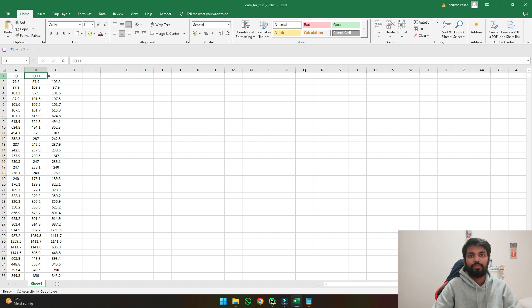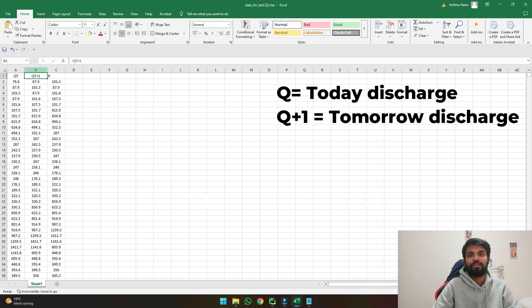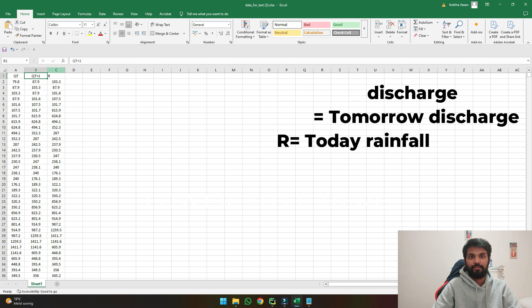The first column here we see is today's discharge, the second column here is tomorrow's discharge and R represents today's rainfall.